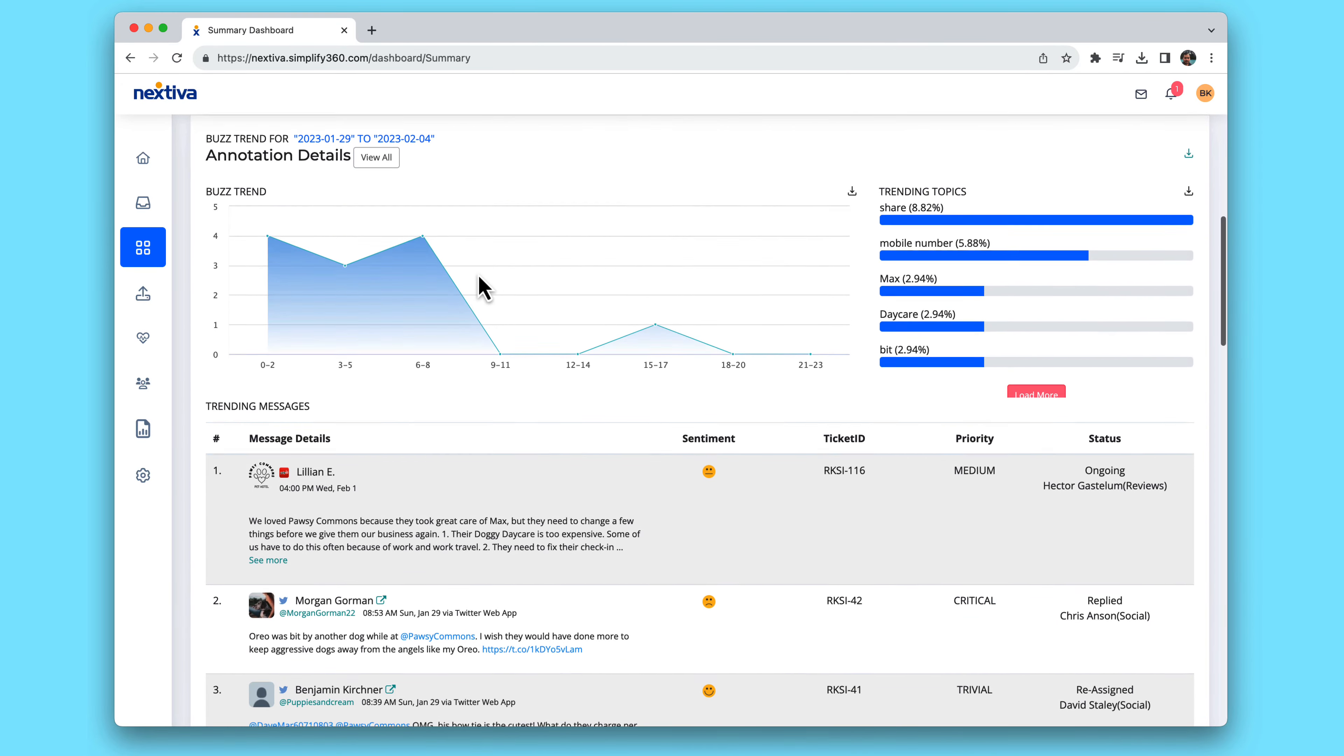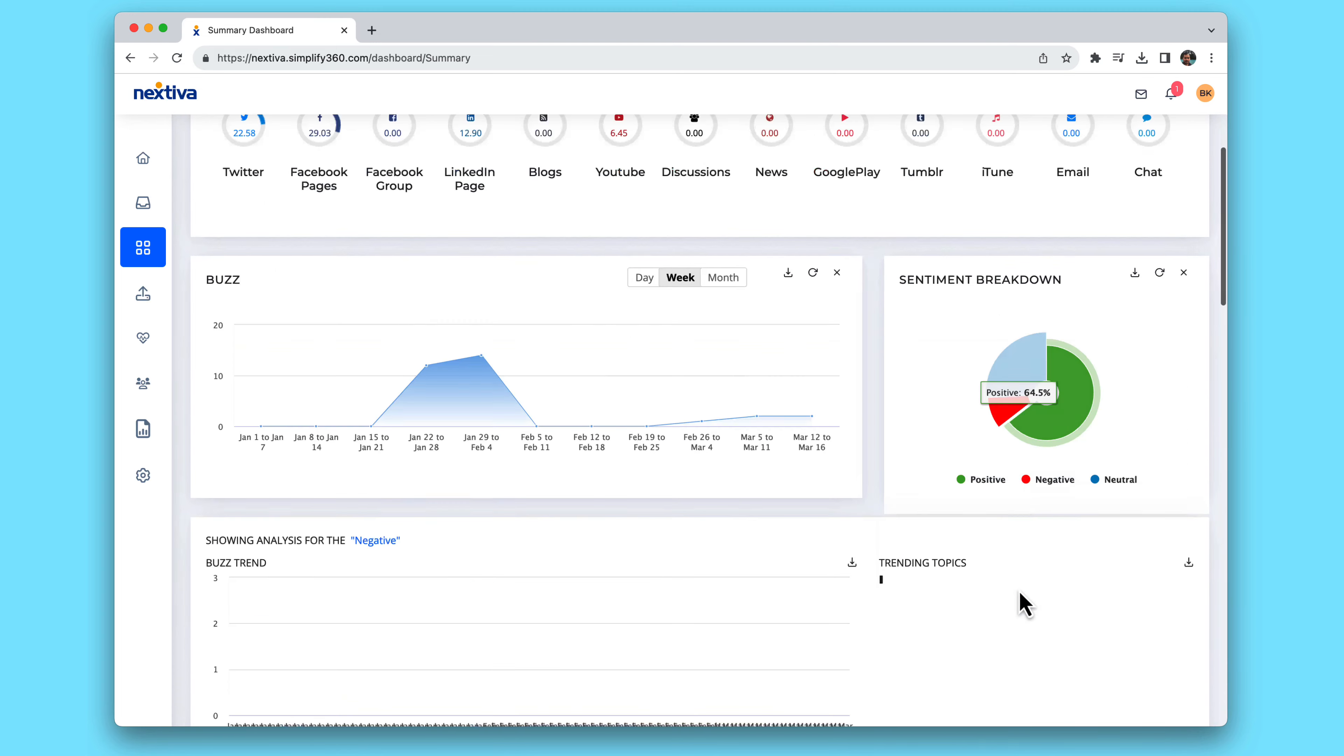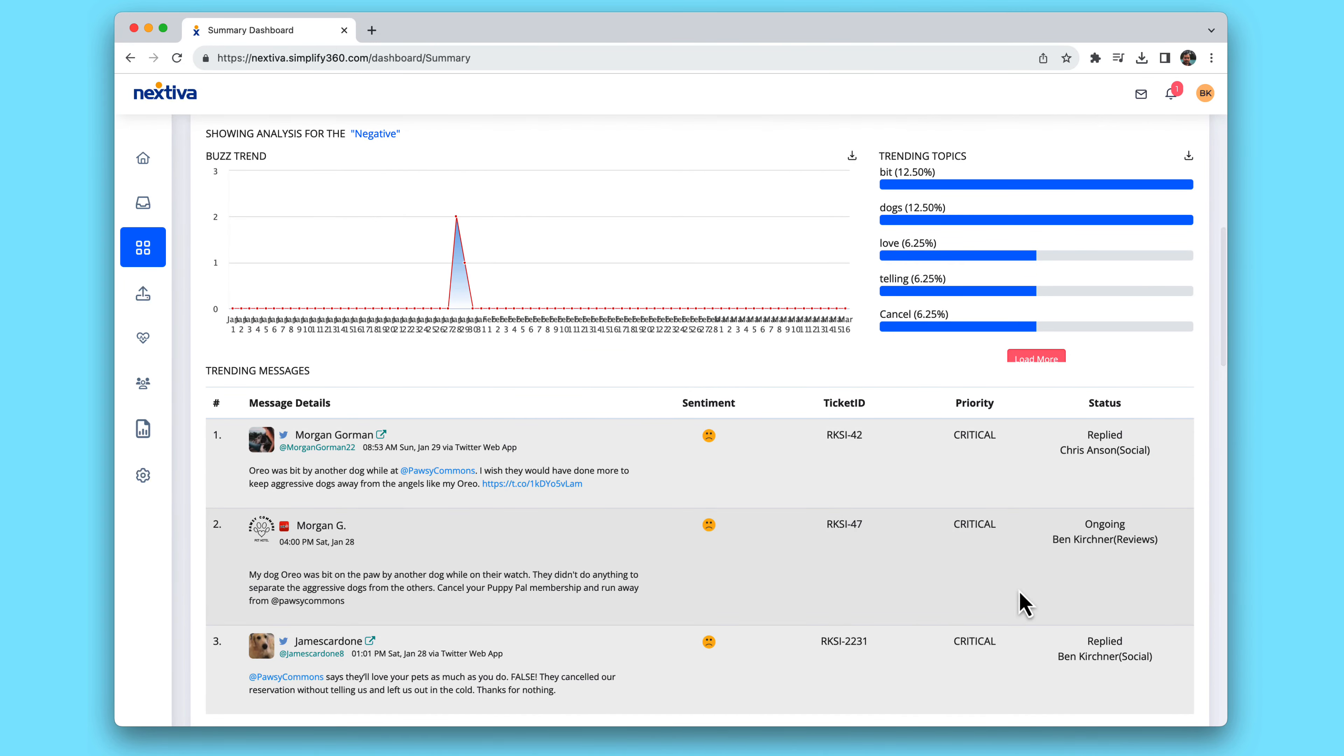Use Nextiva's AI to take it a step farther and see a visual representation of your audience's sentiment or how people are feeling about your business.